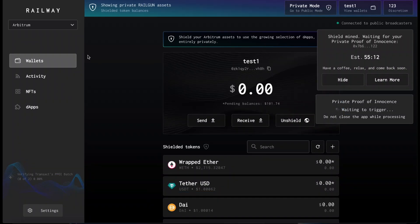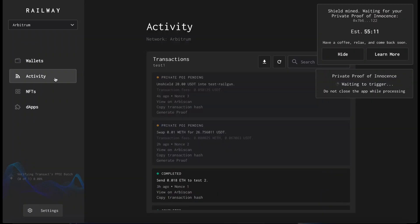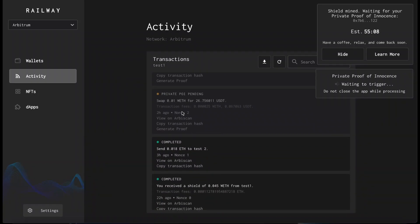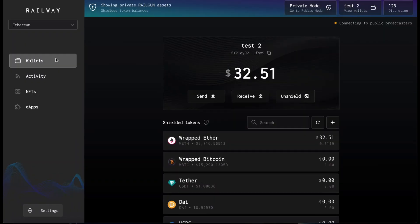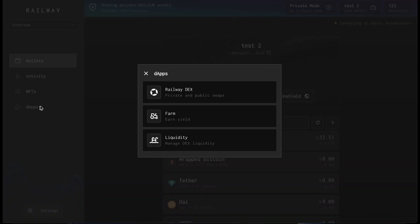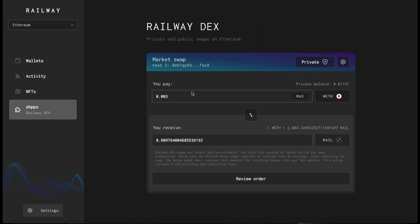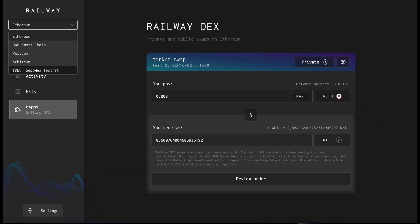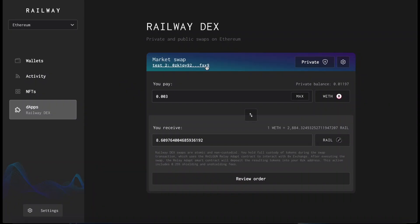And our tokens are being unshielded, and we can track it in the activity tab. Railway Wallet offers integrated dApps, such as Railway DEX, which allows you to execute private and public swaps on Ethereum and on other integrated layer twos.